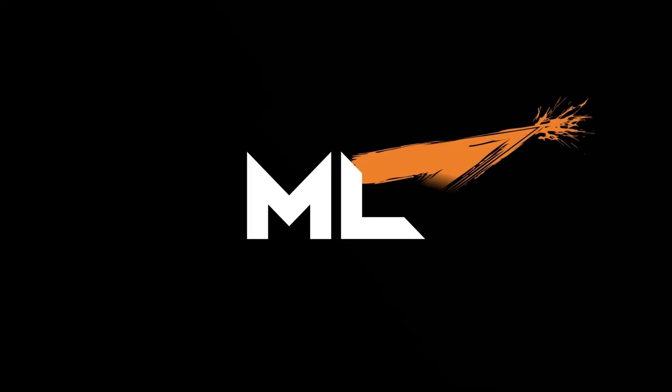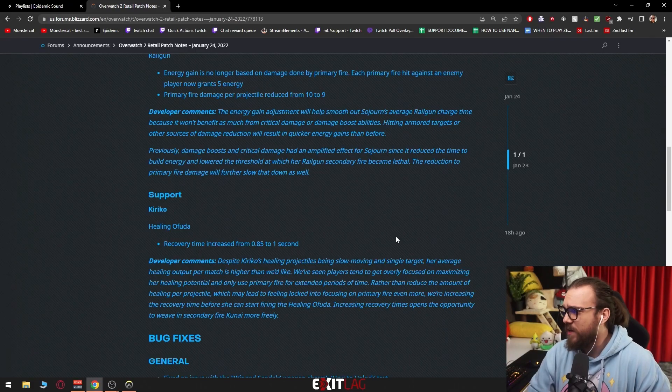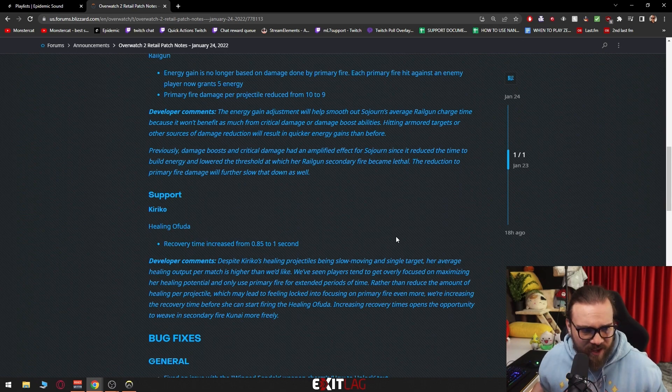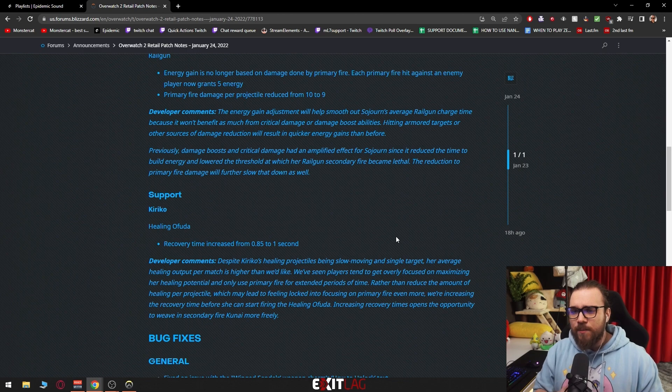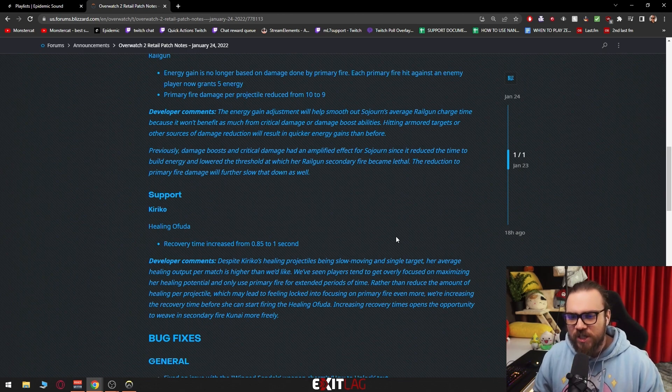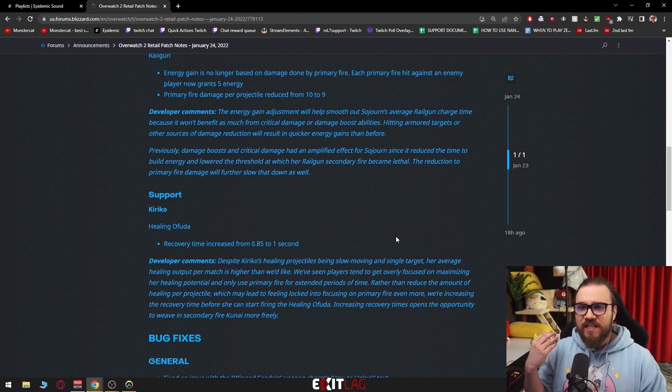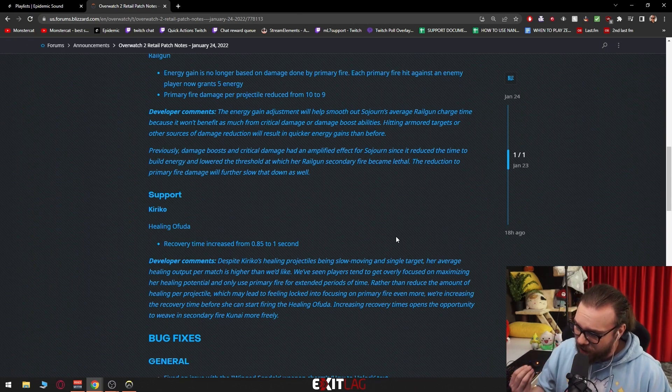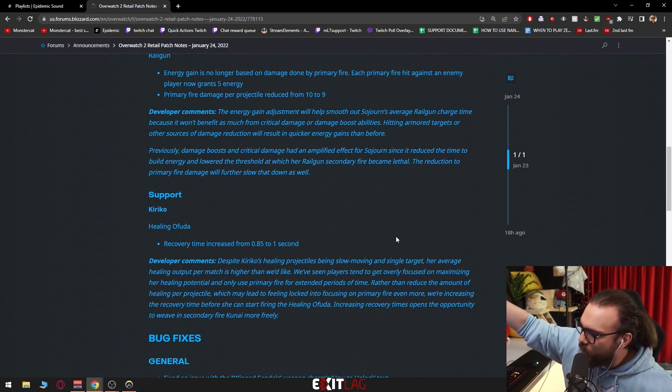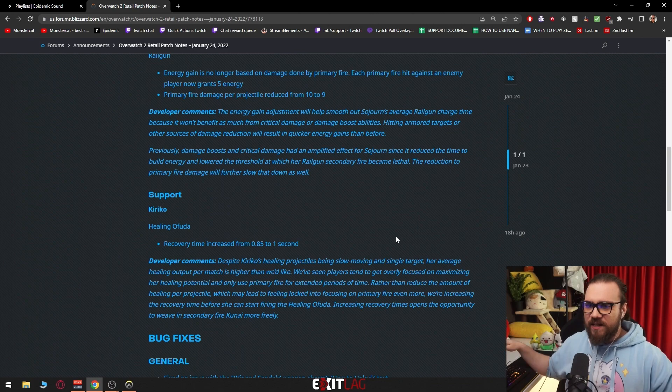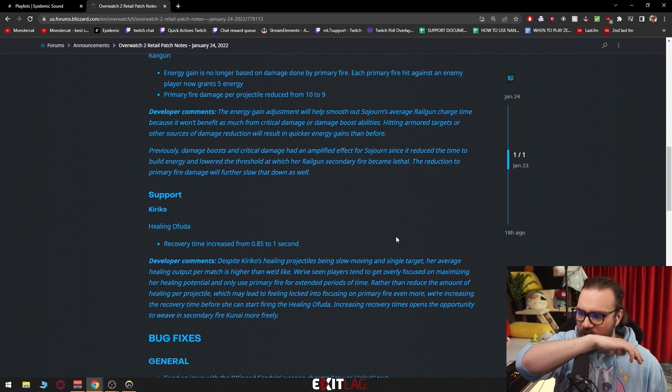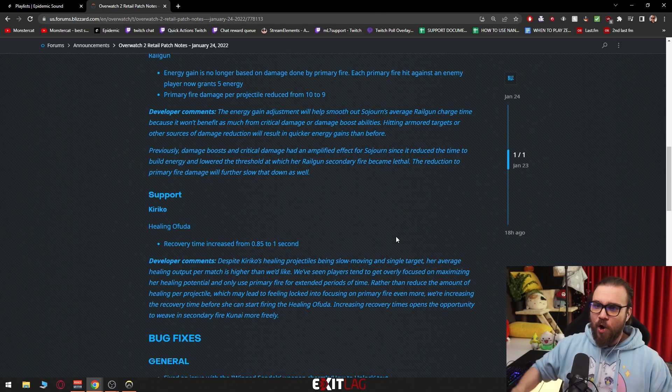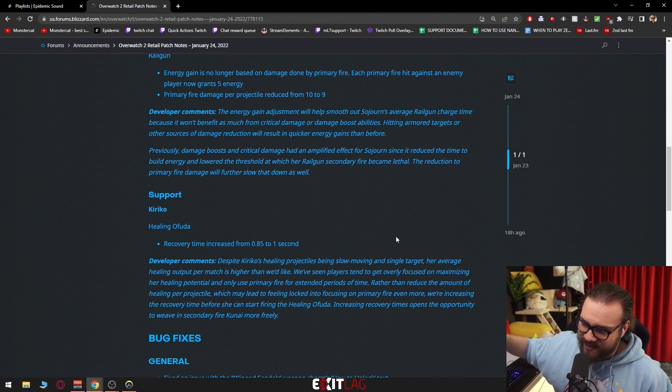So you heal, kunai, heal, kunai, heal, kunai. What this means is that I assume you have time to throw two kunai before your ofudas charge up. So you throw, you heal, kunai, kunai, heal, kunai, kunai, heal, kunai, kunai. This still, by the way, doesn't fix her primary issue with Kiriko that we've been talking about for a very long time. You know what's the primary issue? The primary issue is not that she doesn't have time to throw the knives, not the fact that she needs more kunai. The problem that Kiriko has and why she doesn't feel that fun to play for some people is the fact that the travel speed of the knife is too slow.